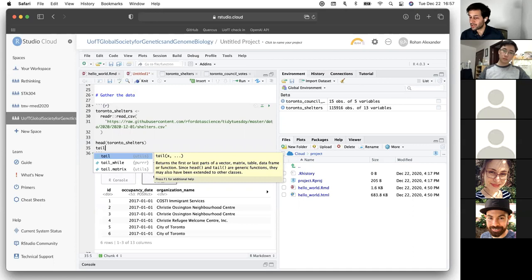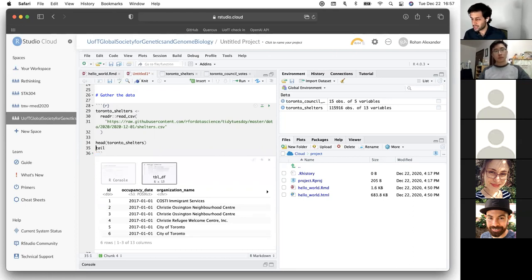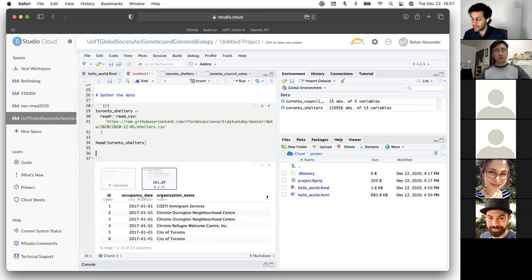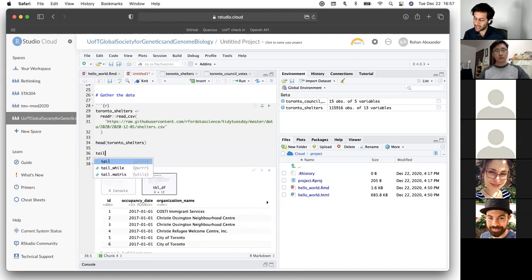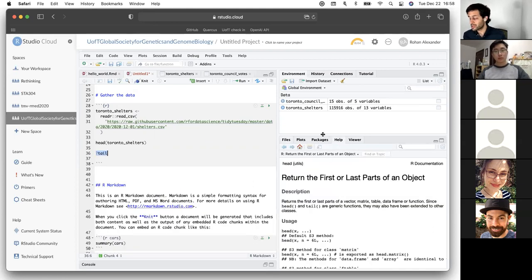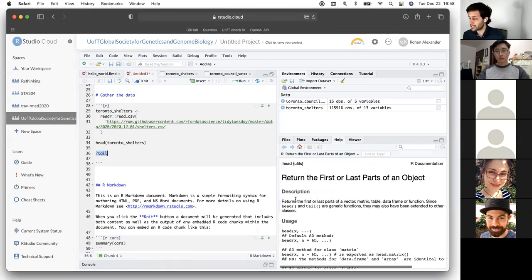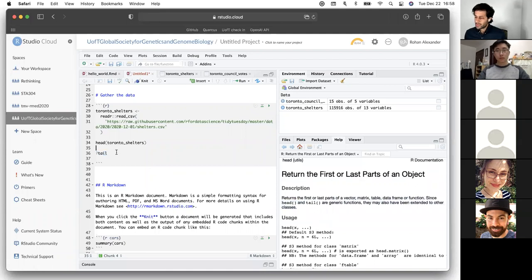If you're not sure what a function does, you can type a question mark before it and execute it. For example, typing ?tail pulls up the help file, which tells us it returns the first or last parts of a vector. This is how to get help and information about any function.